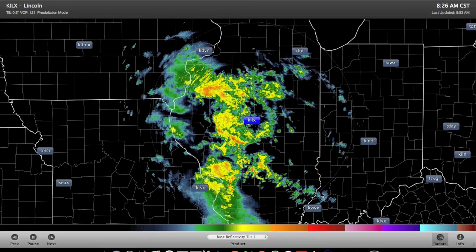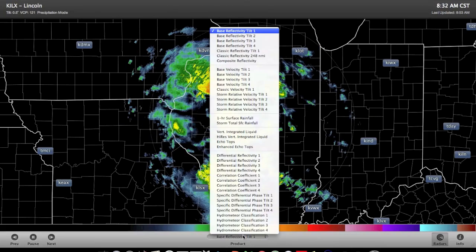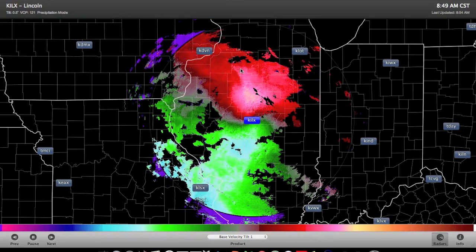Let's switch gears here and go to the radar radial velocity image so that you can understand how to interpret this for your assignment that's due on Tuesday.